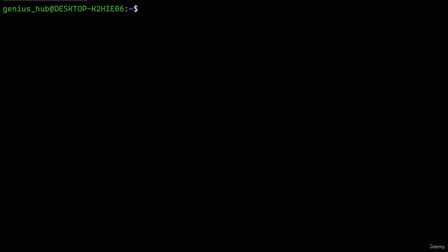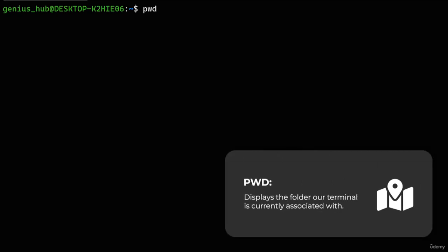Now that we've got the basics down, let's see how paths are used within our terminal. Using an operating system often involves interacting with files. To facilitate this, our terminal focuses on a specific folder at any given time, allowing us to manage the files within that folder with ease. Let's figure out where our terminal is currently focused on using the PWD command, which stands for Print Working Directory. The term 'directory' is interchangeable with 'folder' — this command displays the folder our terminal is currently associated with.